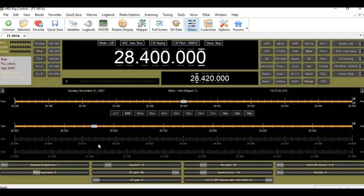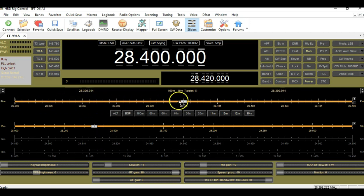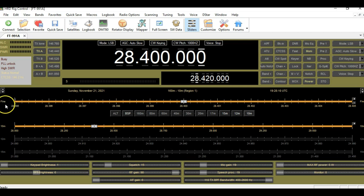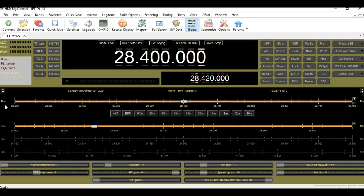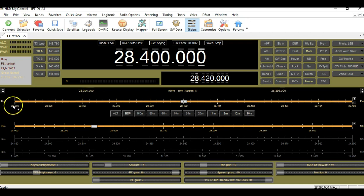What we're going to talk about today is what's called band spread. Essentially, a real quick overview here: when you have a frequency displayed, you will have the slider here right below it. Typically by default there's only one slider, but there's actually two different sliders. There's what's called fine one and fine two. So by default, it only shows you the fine one.